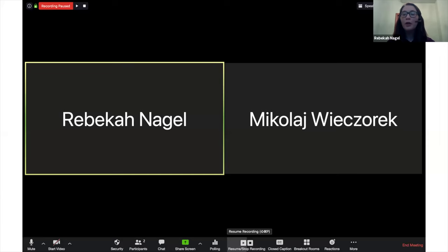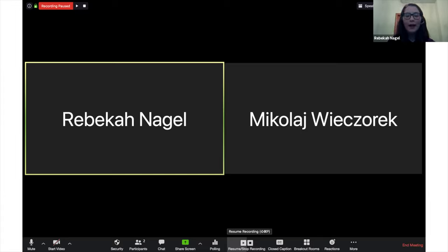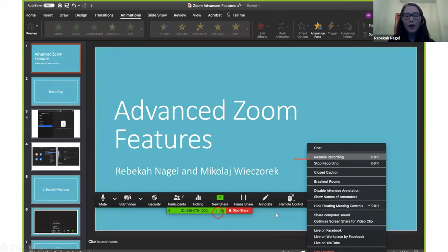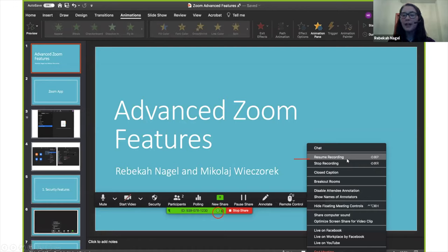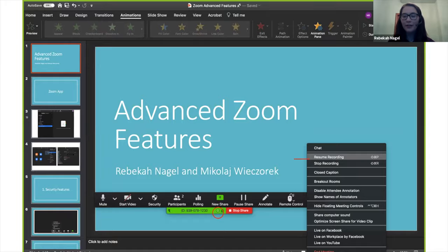When you're recording, you can also pause if you need to take a break, for example. So you can go ahead and pause recording. And you can also resume recording again once you've taken your break. And then it'll pick up where you left off. All right, and those are our five advanced Zoom tips.